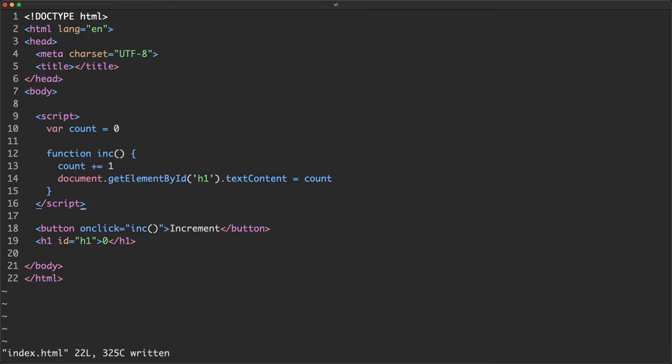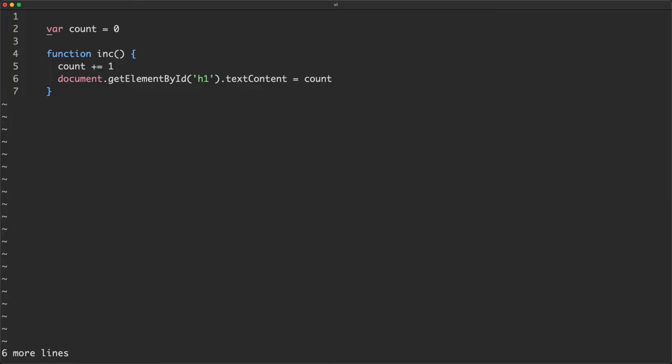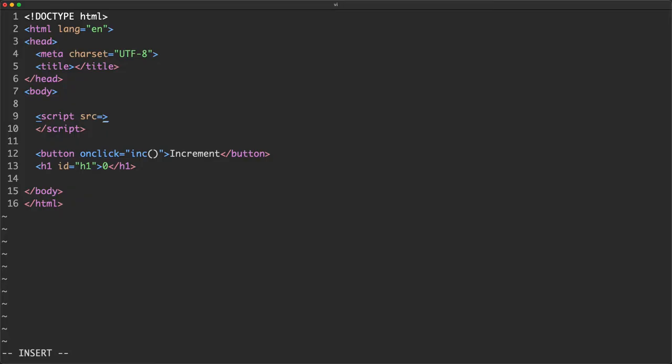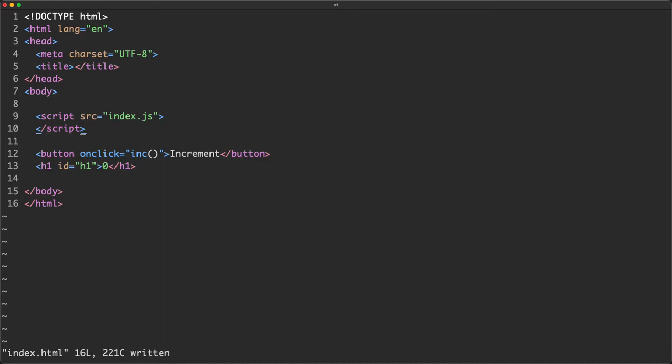So far so good. But your application is going to inevitably get bigger and it's not very scalable to put all your code inside a script tag. What we're going to do is move it to a separate file by creating index.js - just copy and paste the code over. Then we include it with a script tag pointing to index.js. If we did everything correctly the website is still working.